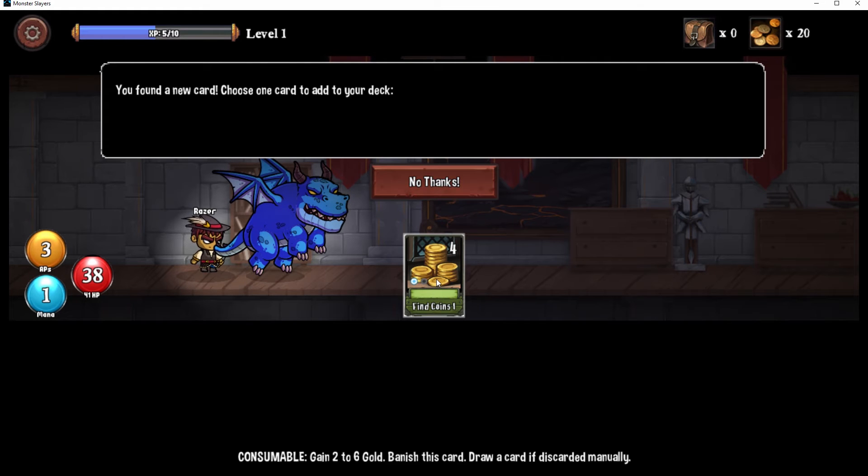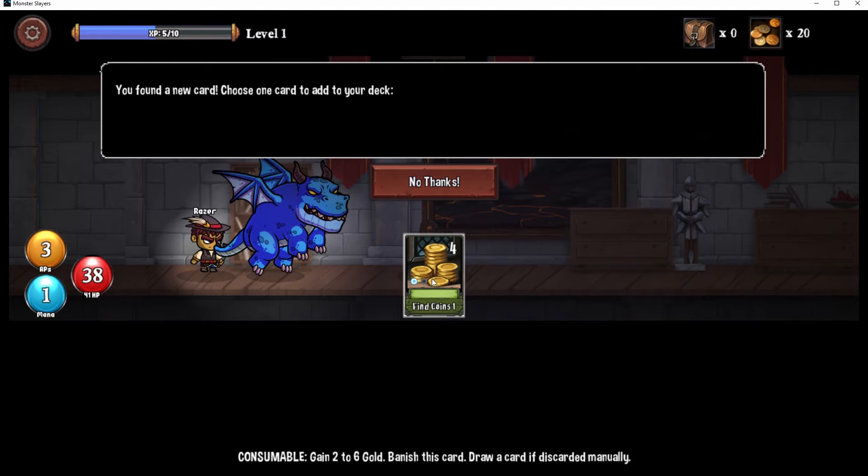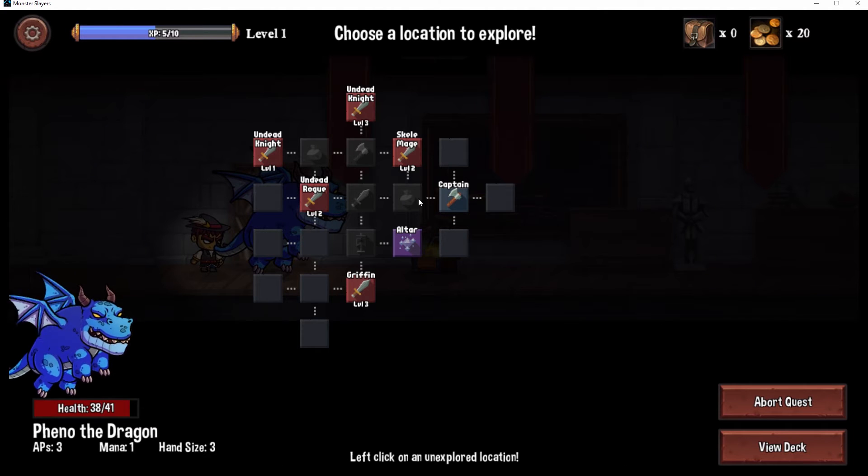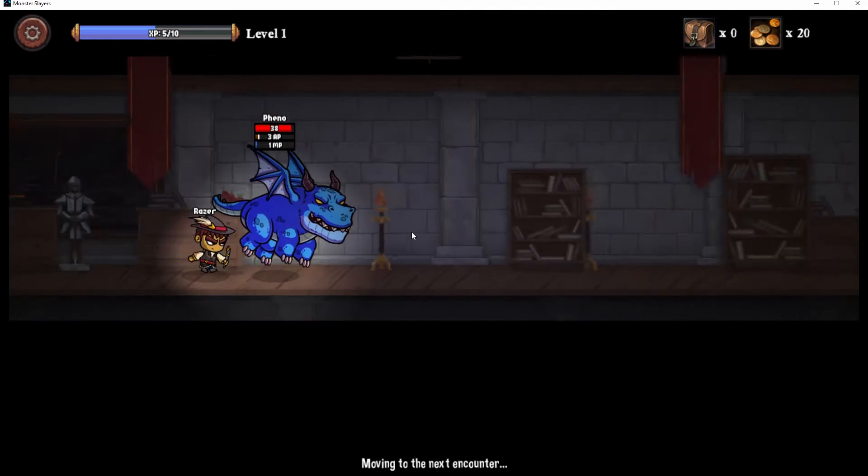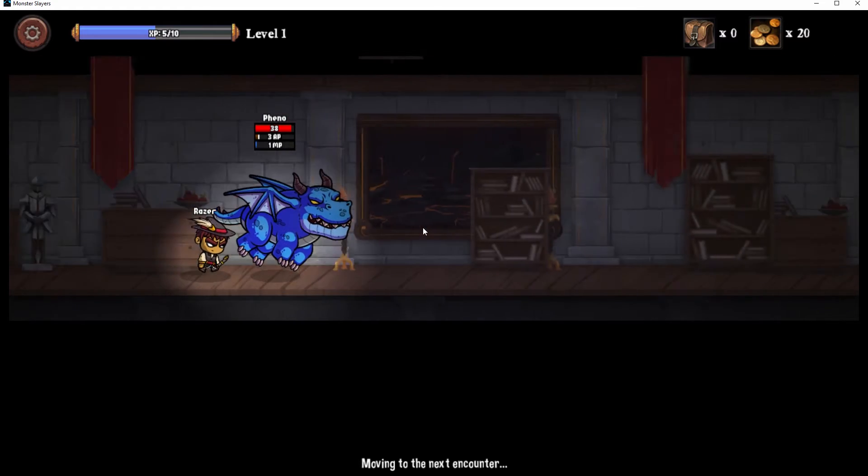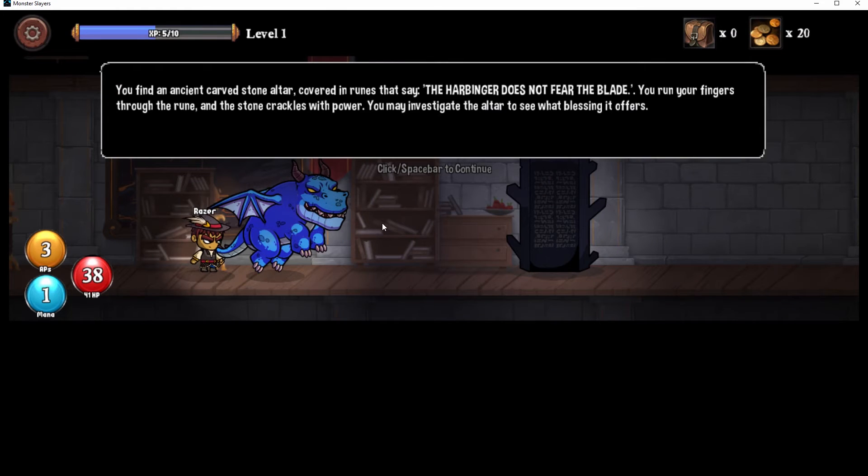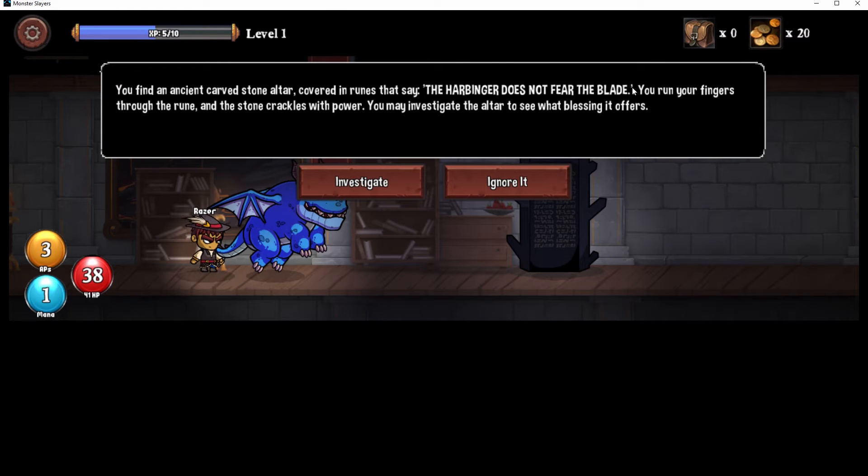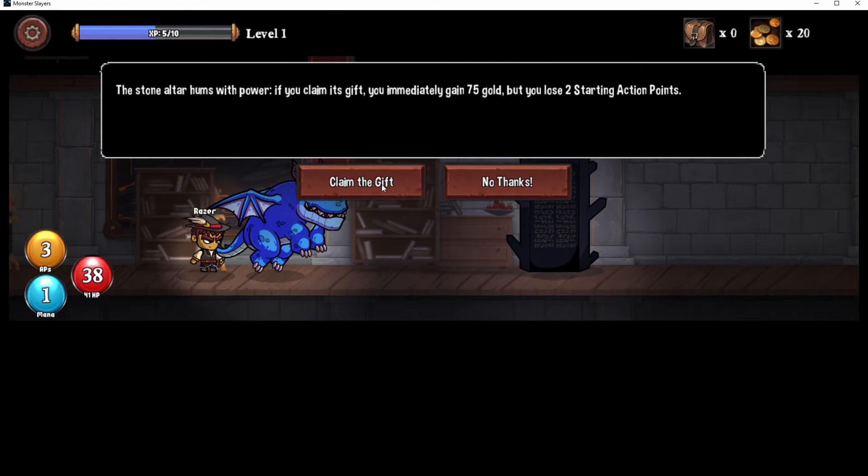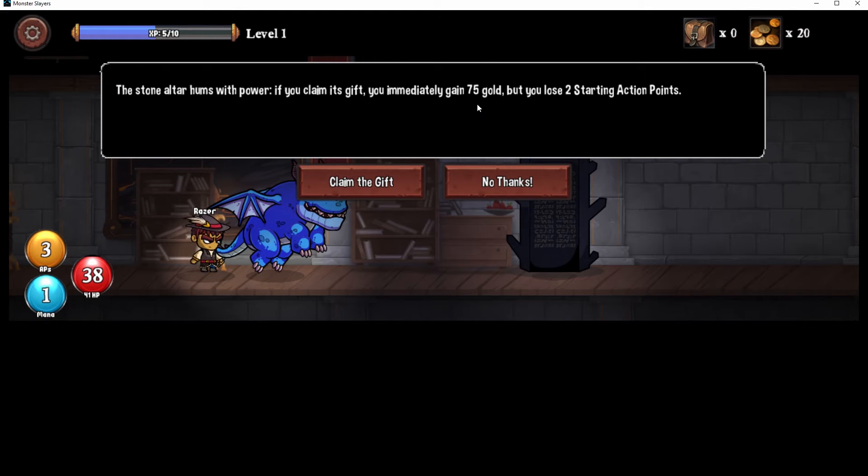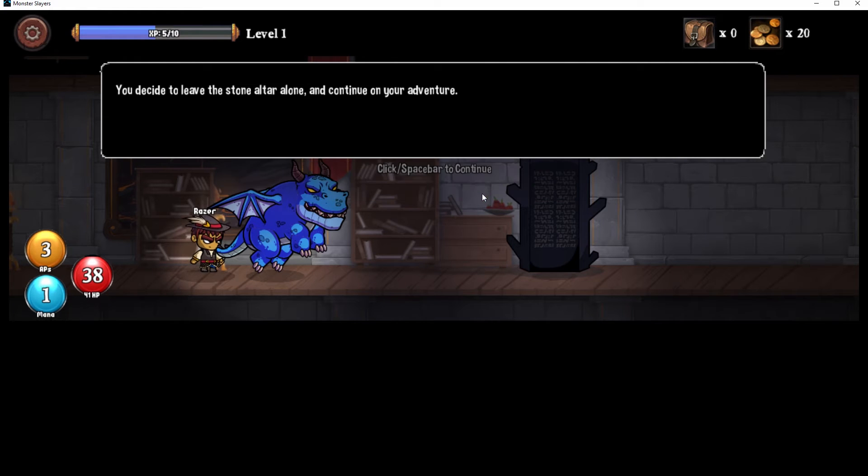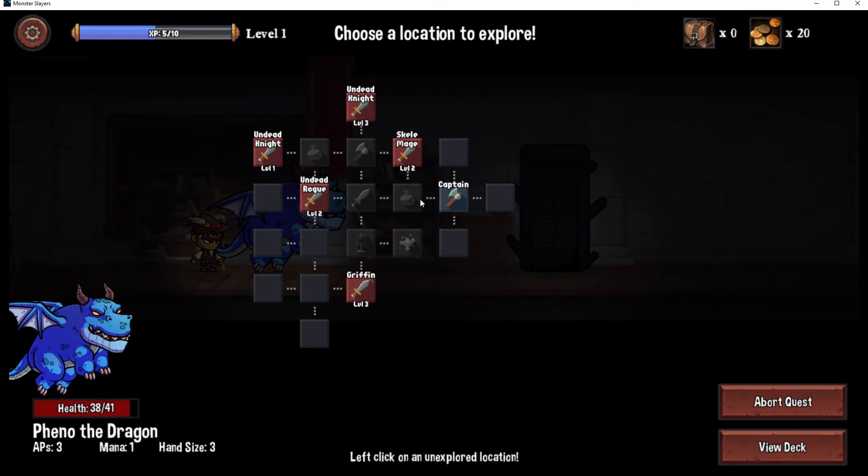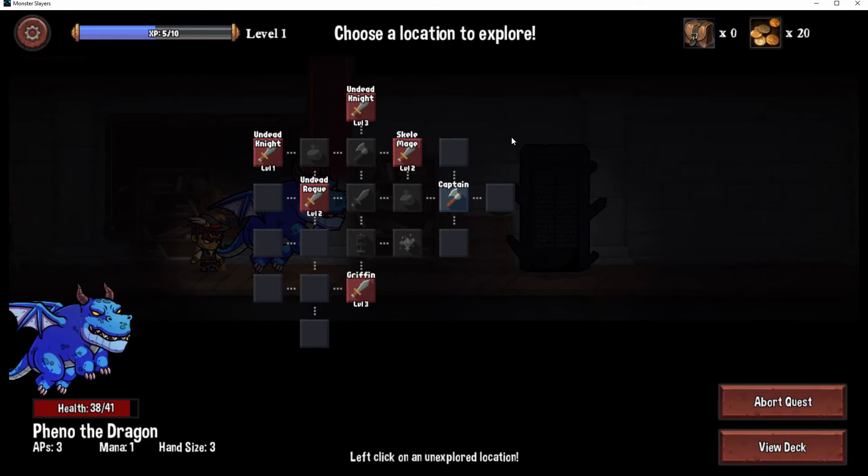Gain card. Find coins, gain two to six gold, banish this card then draw a card. Well I mean why wouldn't I take it? I mean it'd be silly not to. What do we got? Your fingers crackle with power. Investigate dust, don't alter. If you claim its gift, immediately gain 75 gold but you lose two starting action points. Ooh.